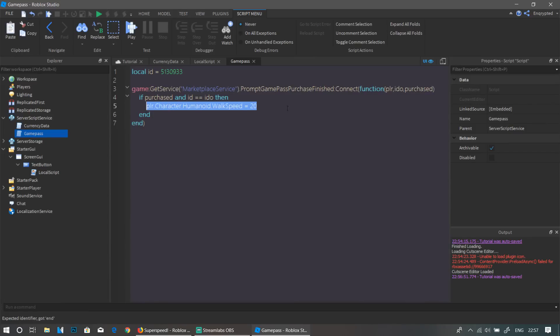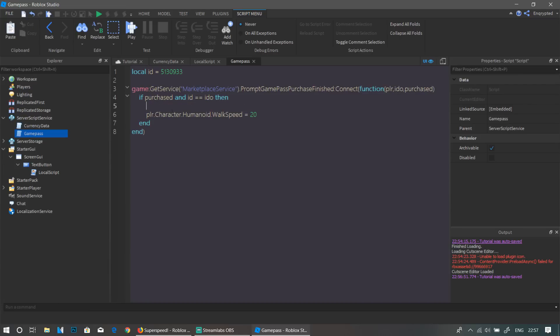Inside the if block, write: plr.Character.Humanoid.WalkSpeed = 20. This is where you type the script for what you want to happen when the player buys the game pass. For the Super Speed game pass it gives a little more speed. This whole event fires when the player purchases the game pass.